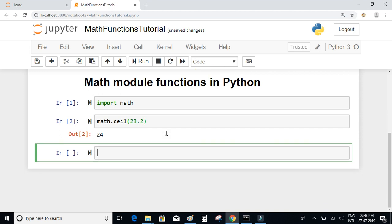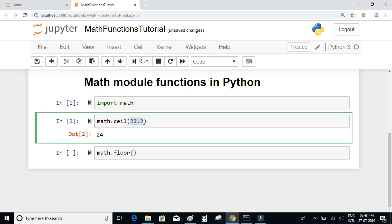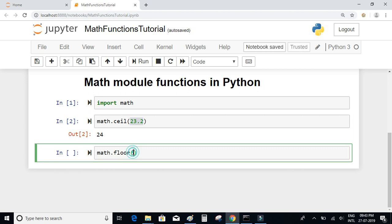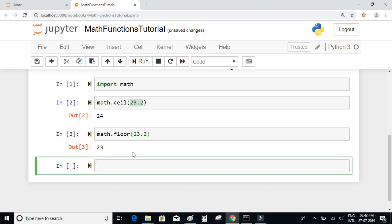Similarly, there's a math.floor function which will return the greatest integer less than the given number. What is the greatest integer less than 23.2? It is obviously equal to 23. So if you pass 23.2, you will get the integer number 23.